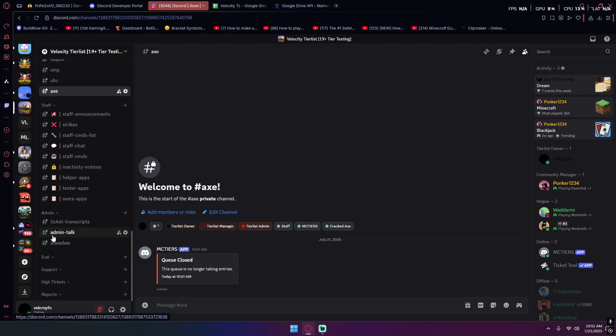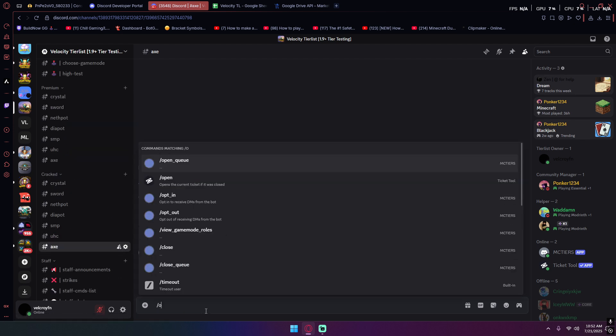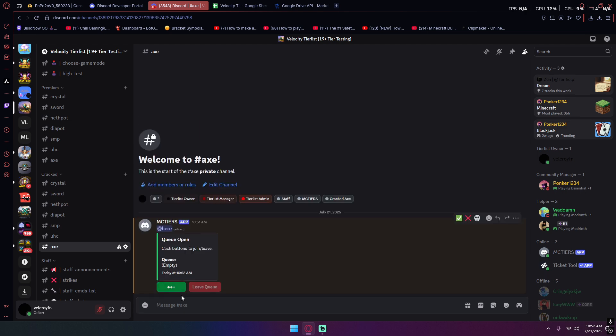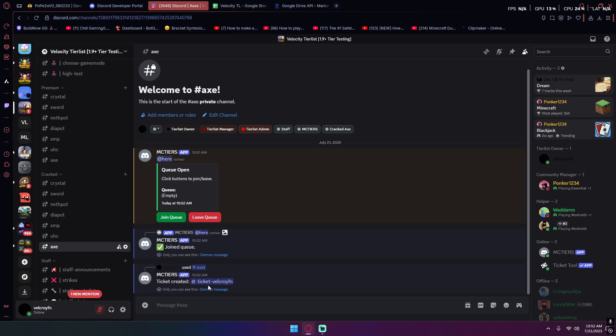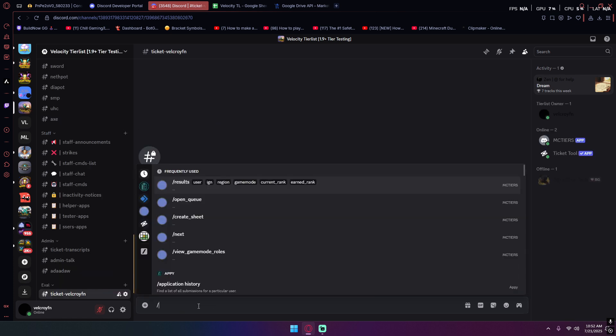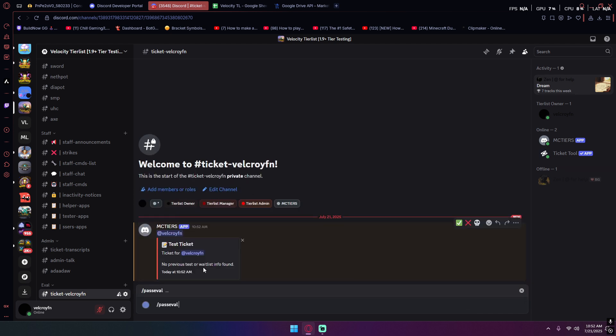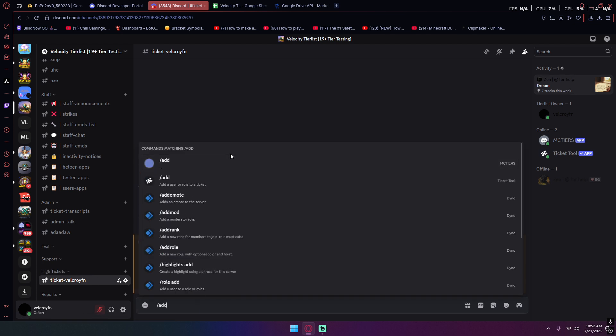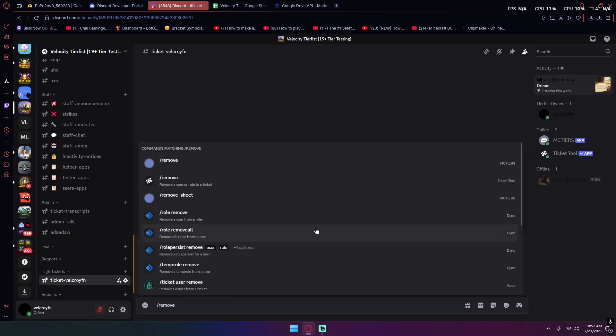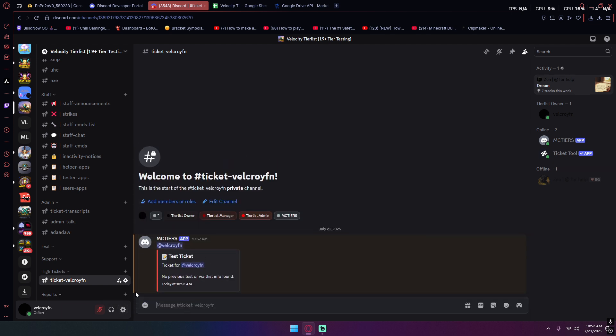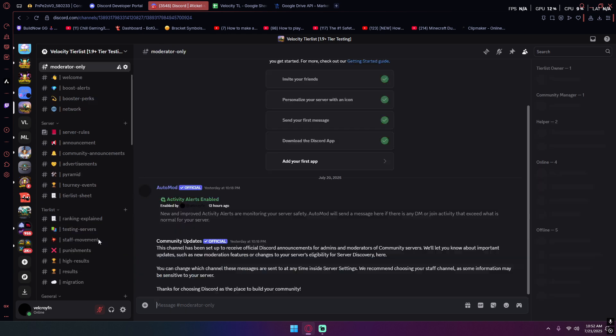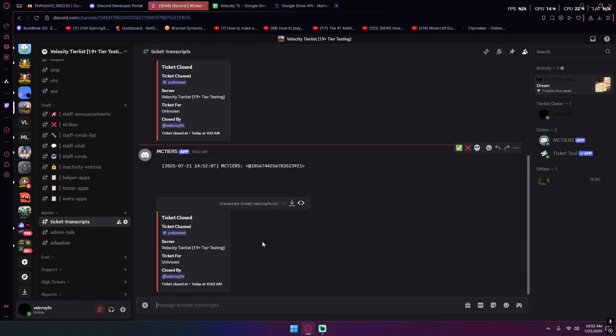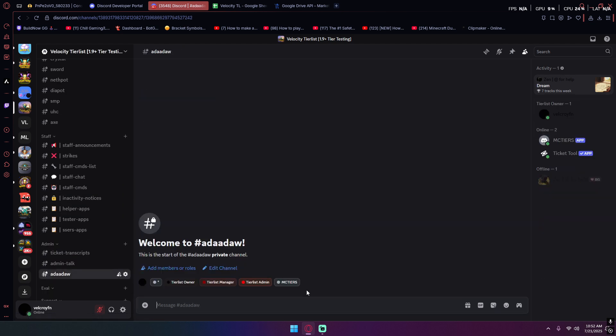Basically that's it. I do slash open queue, see it updates. I do slash next, it pulls me into a ticket. I go in, I pass you out myself, I'll be my tester. Past eval and it moves it to a past ticket category. I can slash add, I can slash remove a user from the ticket and add them to the ticket. And then finally slash close, you'll ask me to confirm the close and then it will make a transcript of it.